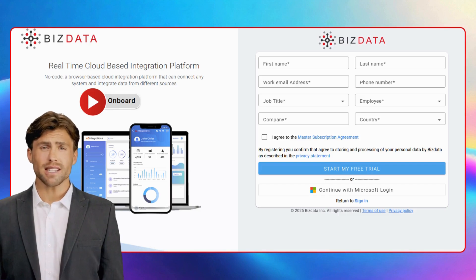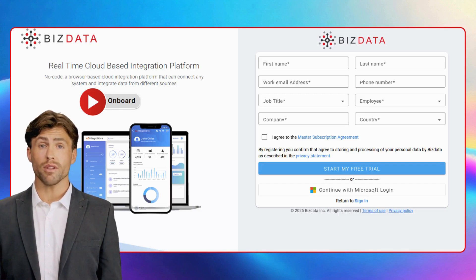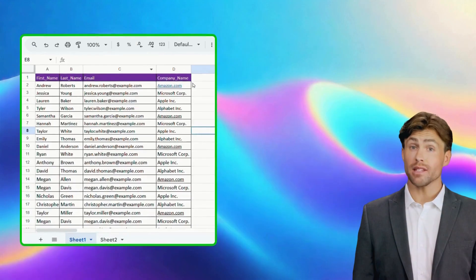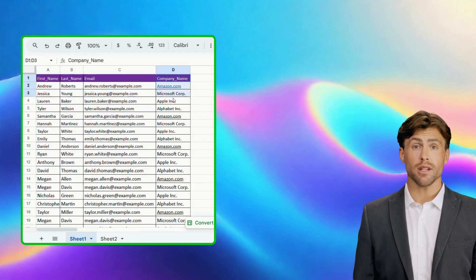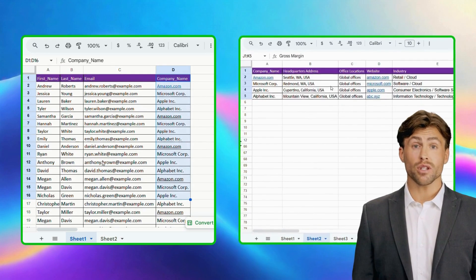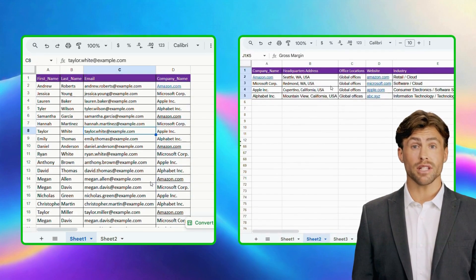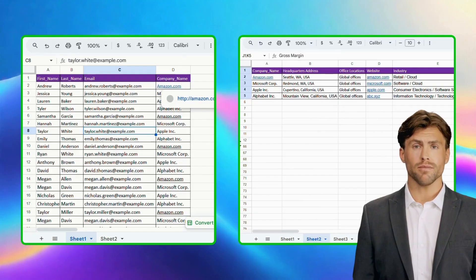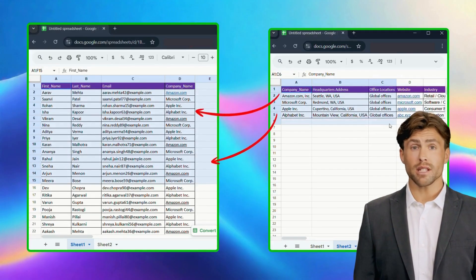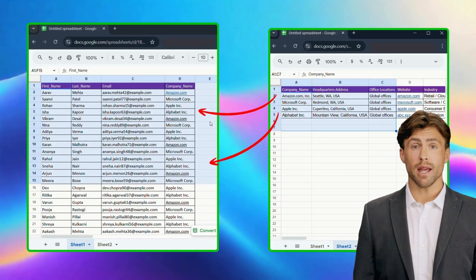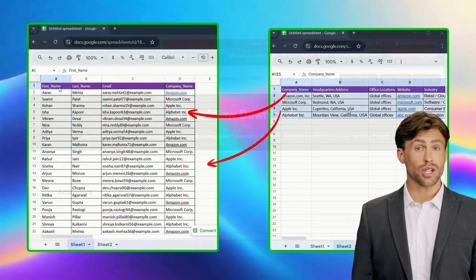Hey everyone, let's quickly see how we can enrich employee-level details with company-level information using two different sheets with unlimited records. In this workflow, we'll start with two sheets. Sheet 1 contains lead details like name, email, and company, while Sheet 2 holds company information such as address and company-level signals. We'll see how easily we can map the data in Sheet 1 based on the company details provided in Sheet 2.